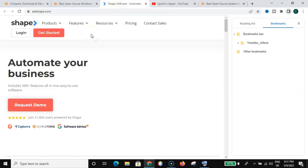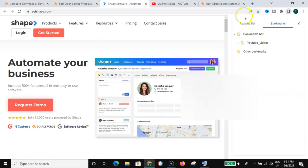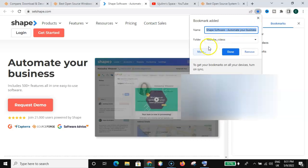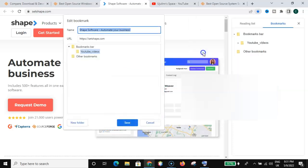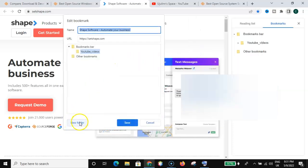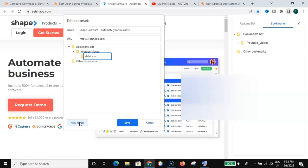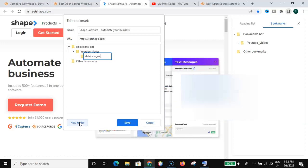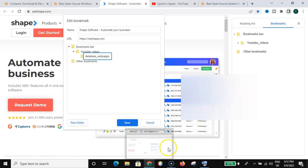Let's assume that here is a software or a webpage related to database. What I can do is click here again, then I will have to create a folder for this. I don't want to save it in the YouTube Videos folder — I'll go for 'More,' then 'New folder,' and create a new folder called 'Database Web Pages,' and save.